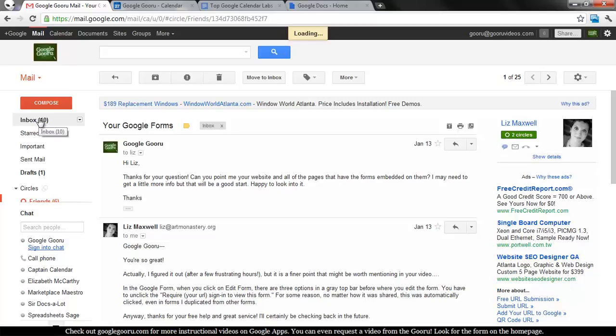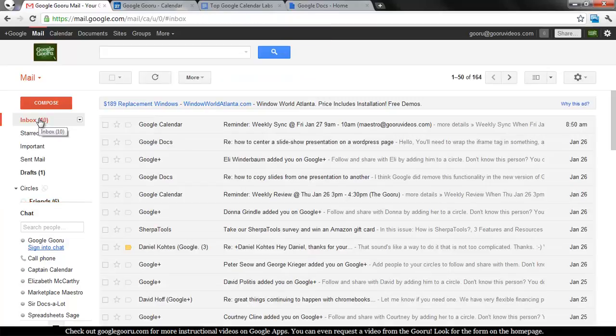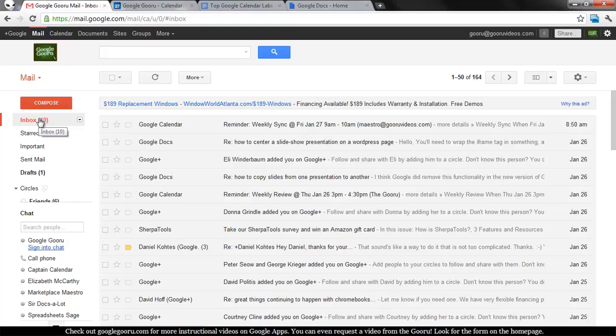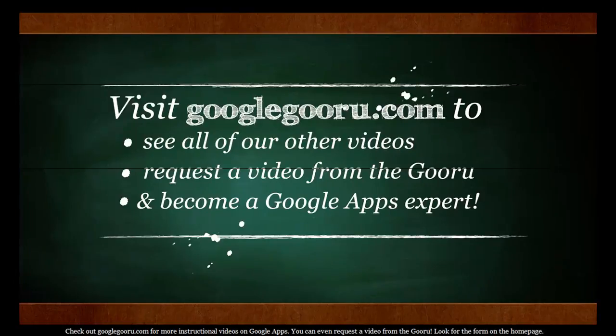That's it for today. If you're not on Google+ yet, make sure to check it out, and you can find us at GoogleGuru.com slash plus, the word plus. That'll take you to my Google+ page. Thanks again, and I hope you're enjoying our videos.